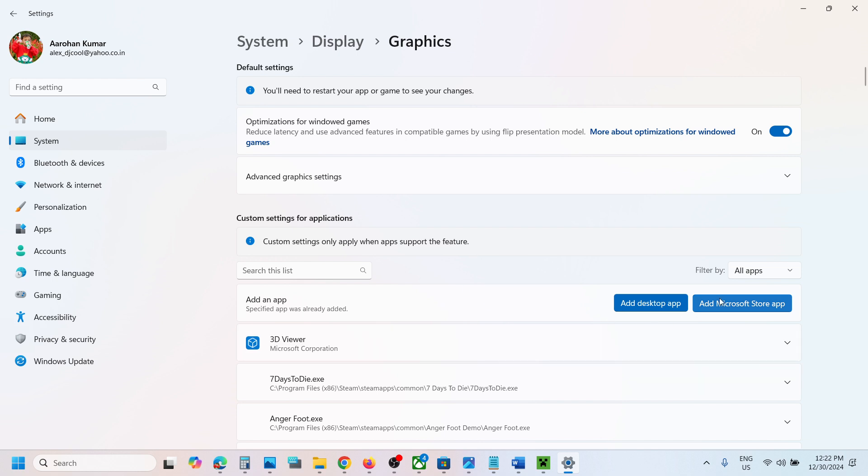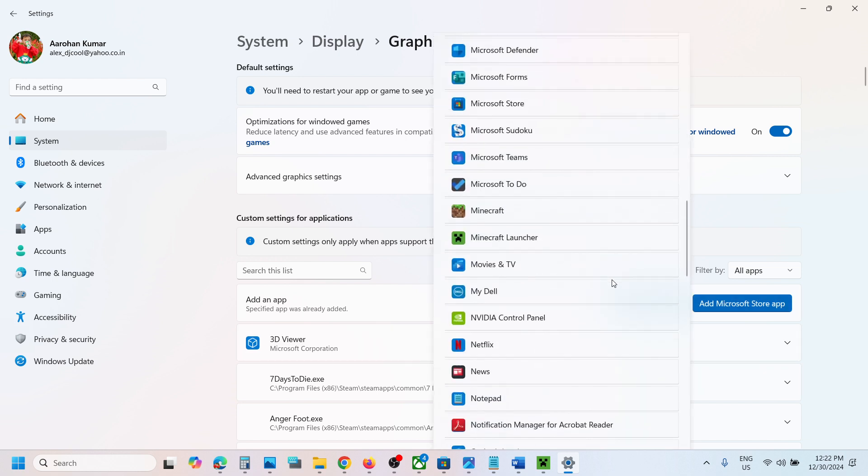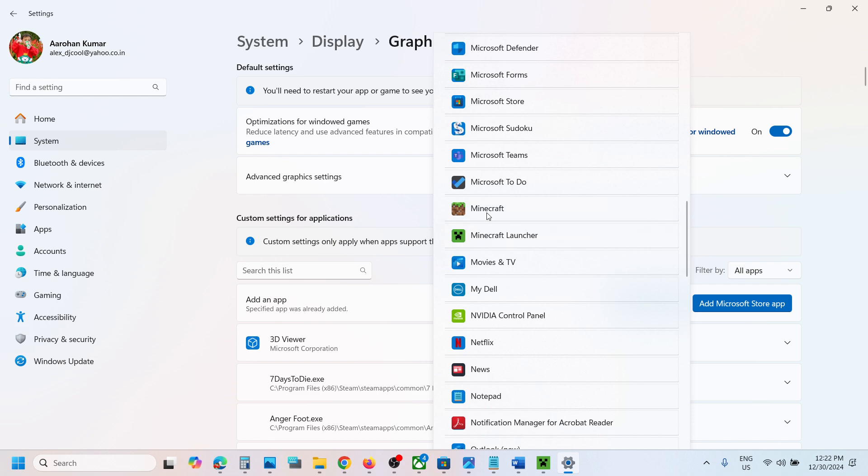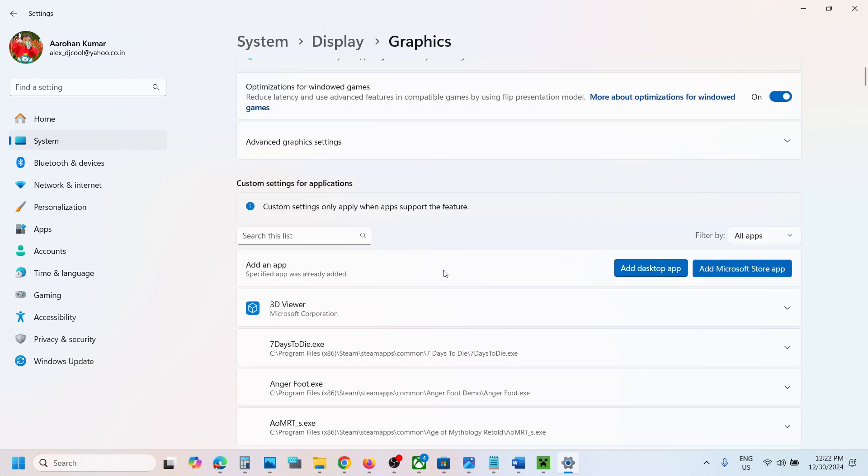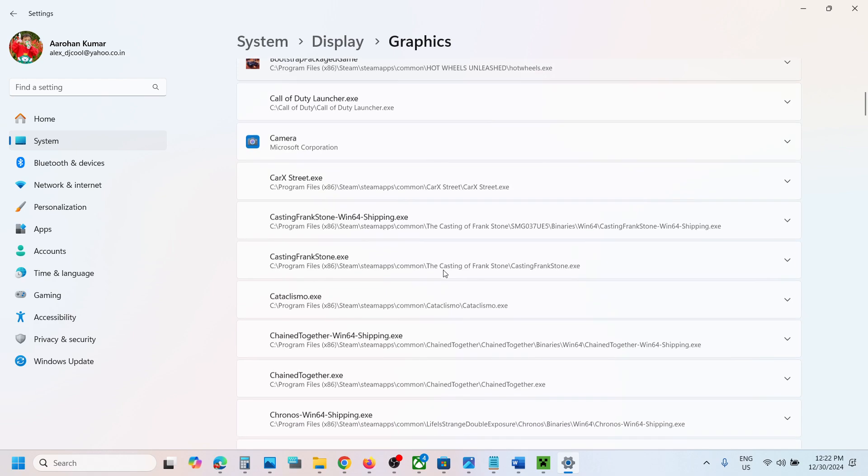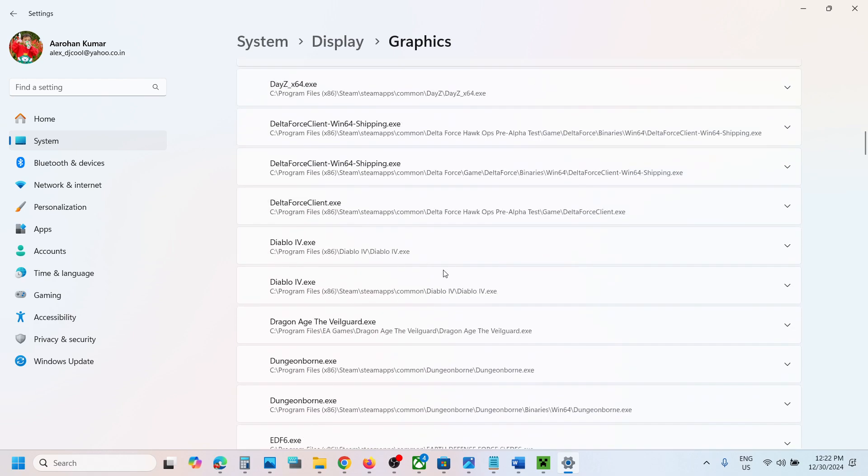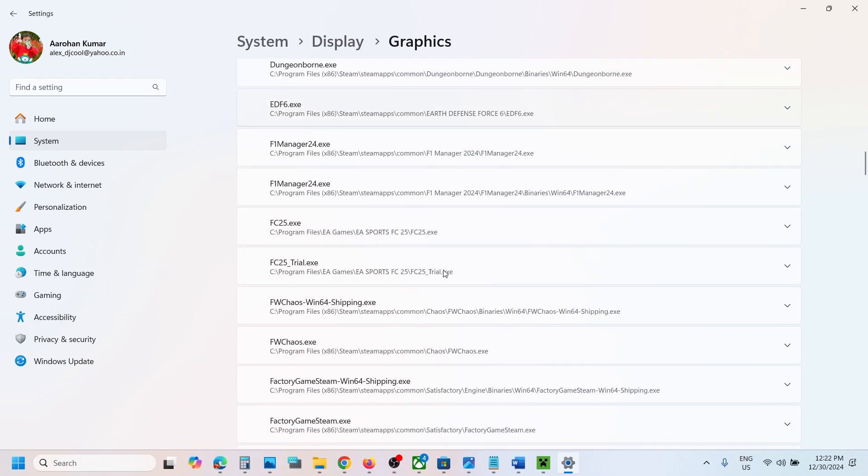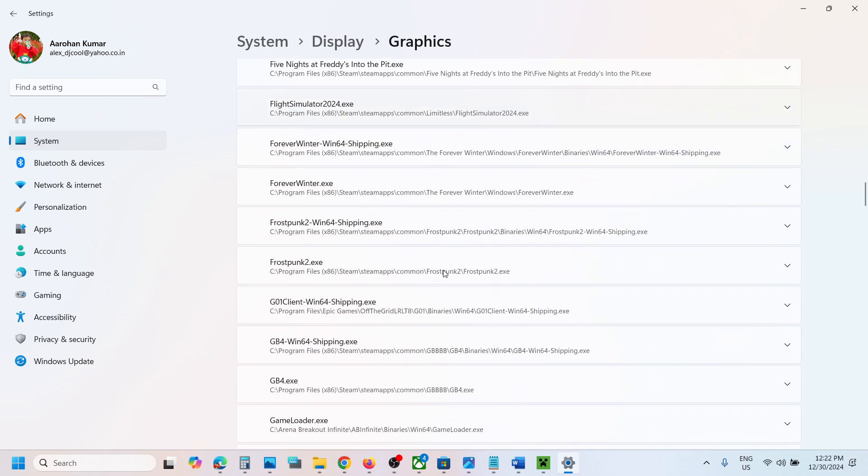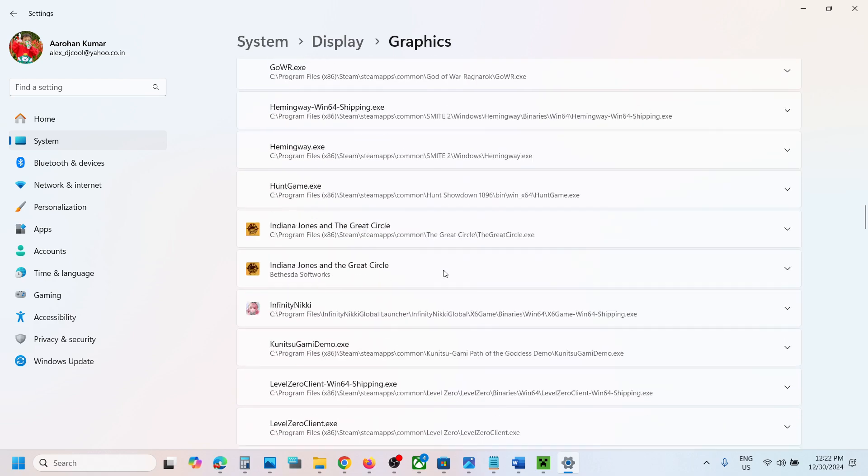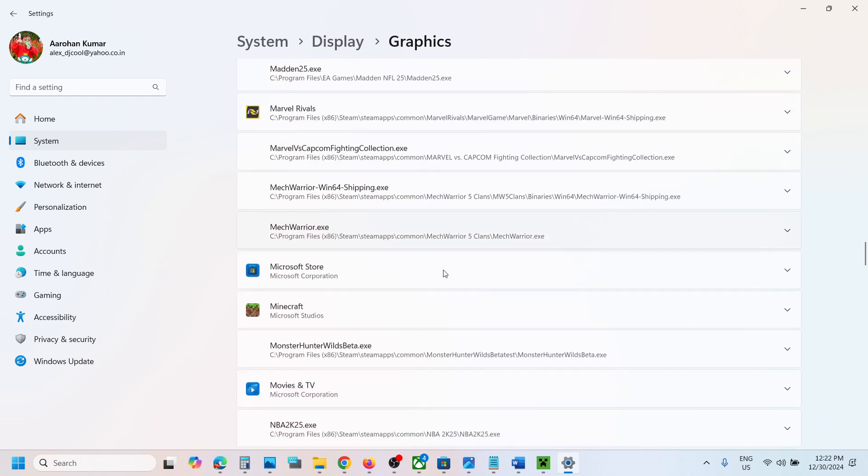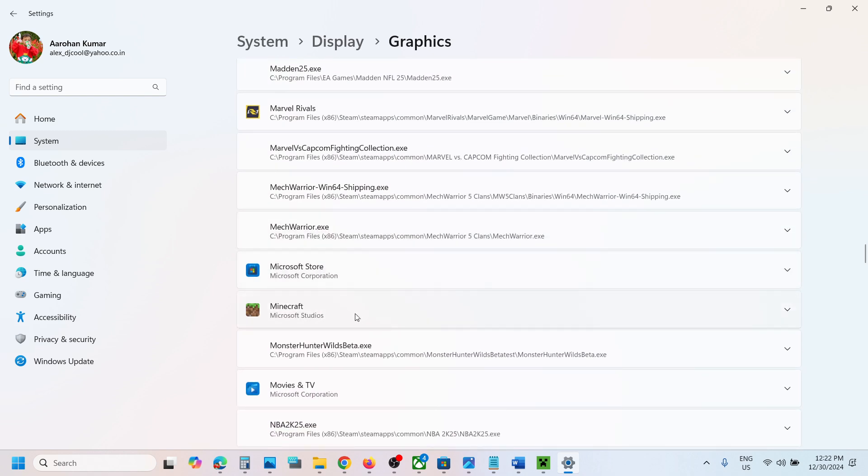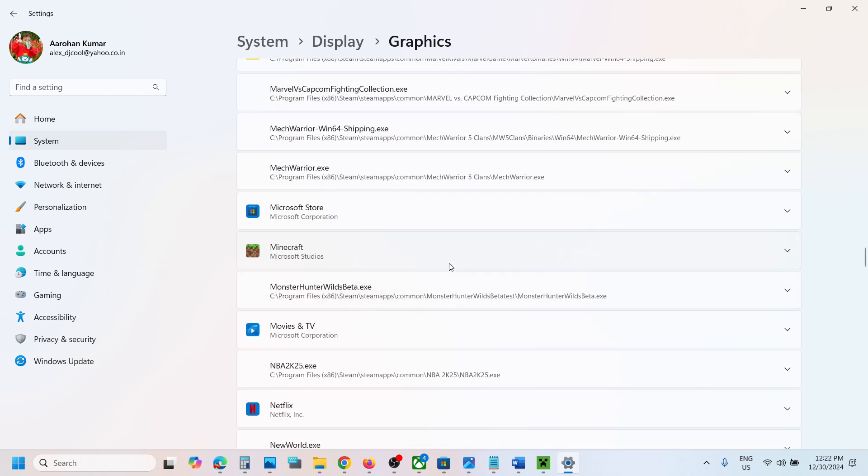In my case, I have already added it here. You can see Minecraft once it is added. Now scroll down and find Minecraft in the list.